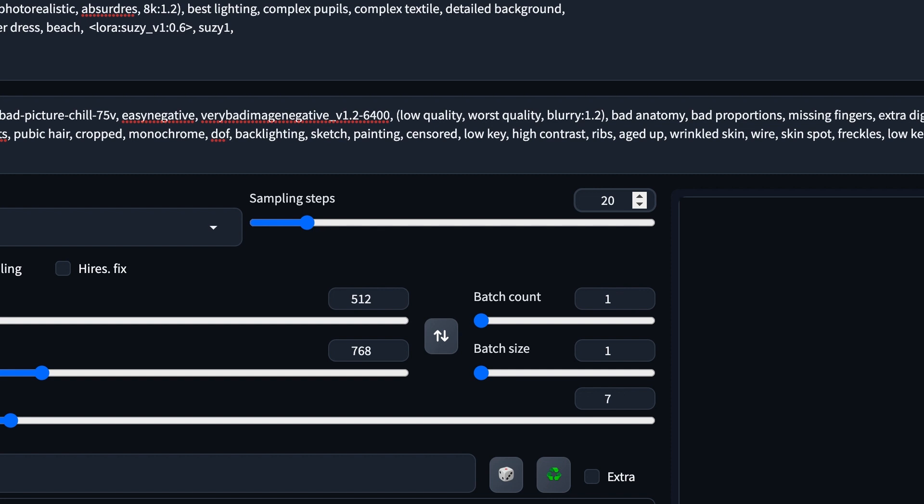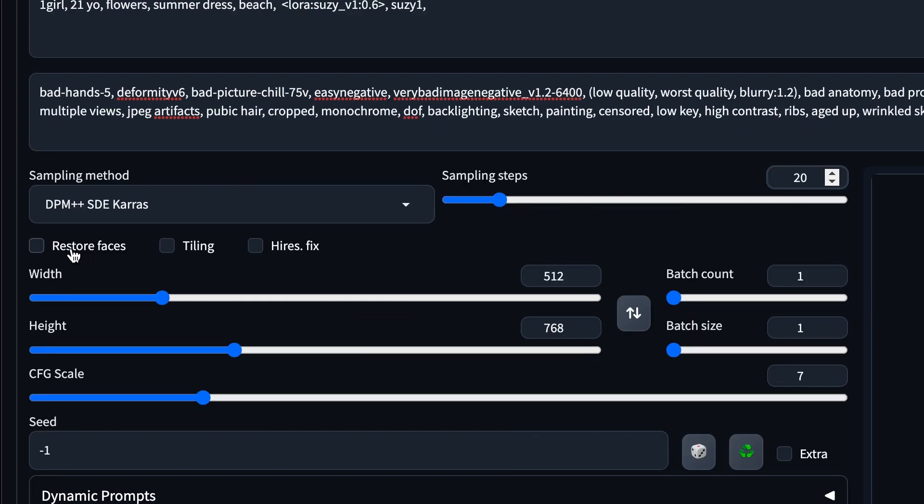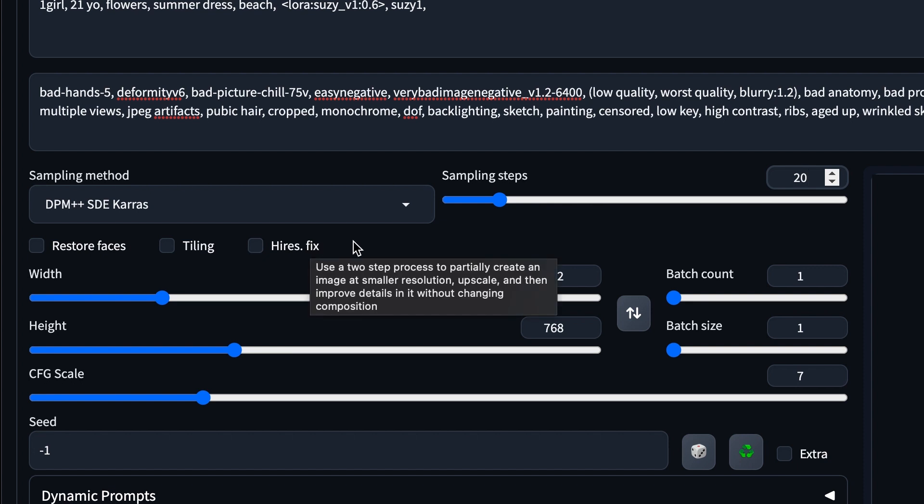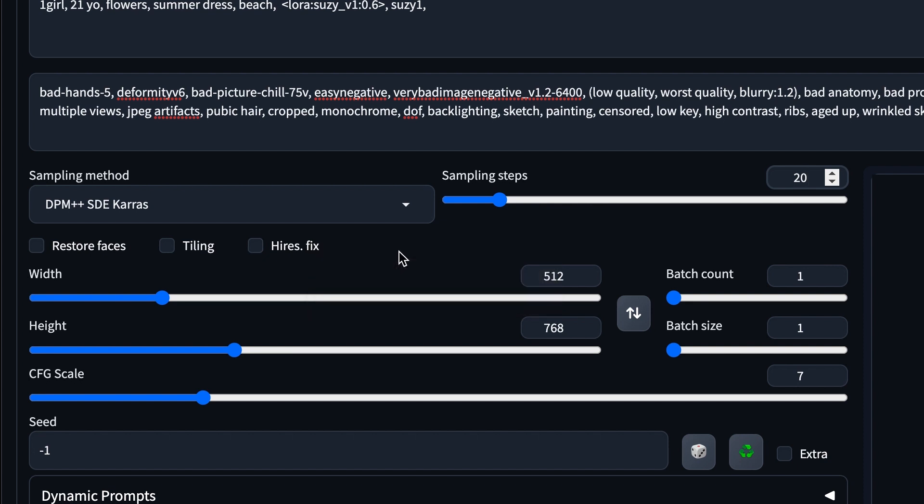Ideally, between 20 to 40 sampling steps is fine. These three options are restore faces, tiling, and high-res fix. Don't click on it. It just wastes your time. There's better ways to generate higher-res images. I'll show it in later videos.